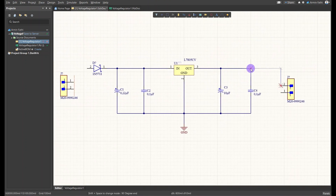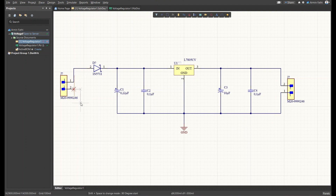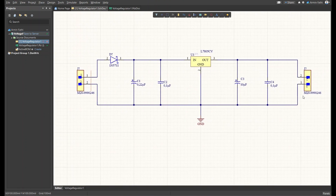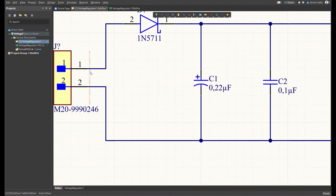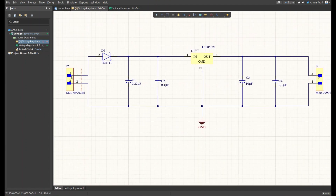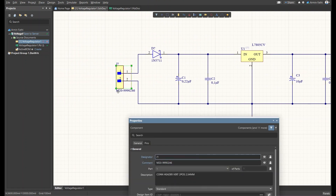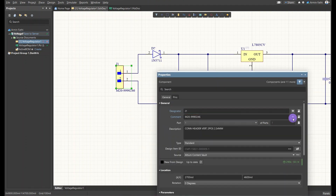I'll connect the board connectors to the circuit — pin 2 to VCC and pin 1 to ground — for both connectors. The first connector's pin goes to the diode and the second to ground. You can adjust the wires to look better. There's a yellow line indicating the connection might be wrong or a designator name is missing. We have two connectors, so we need to name them properly.